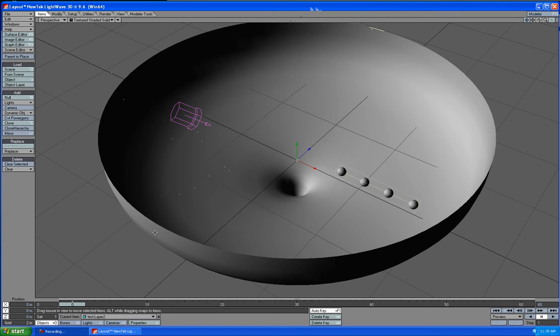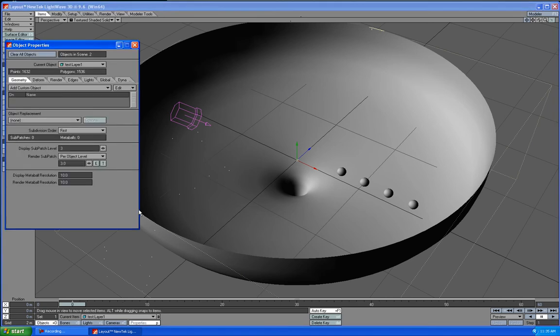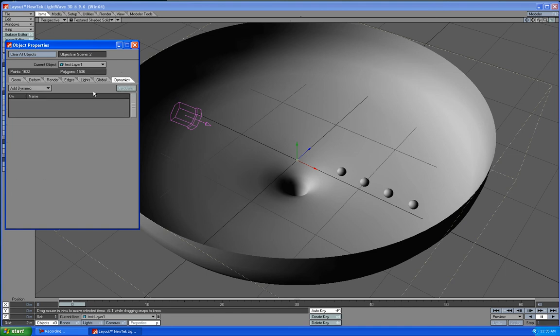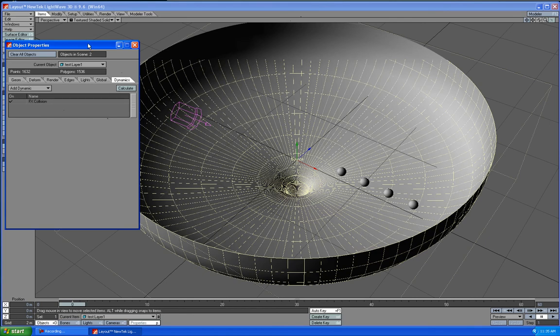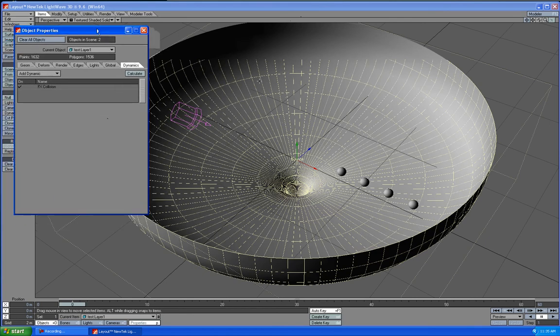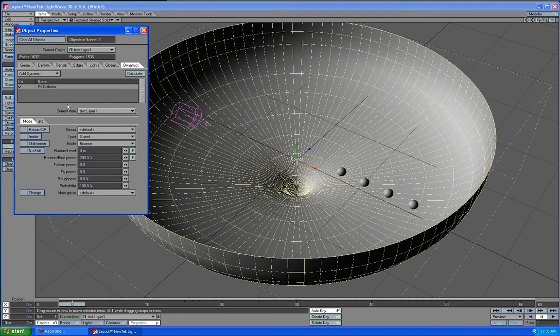So the first thing we're going to do is make sure that your first layer is highlighted. Go to Object Properties and you'll see all these tabs. We want the Dynamics tab. We're going to add Collision for our Half Dome here because the balls are going to be colliding with it. So click on the FX Collision tab.